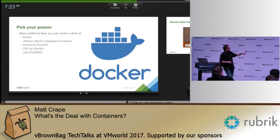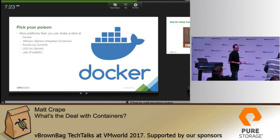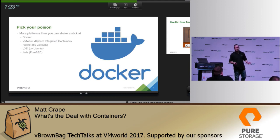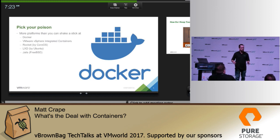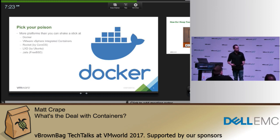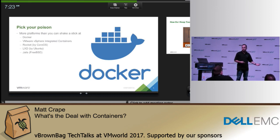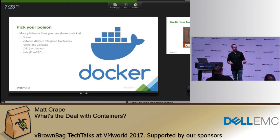One point I forgot to mention: Microsoft is getting involved with containers. Back around 2012 they launched Nano, which was kind of their attempt at containers — it was PowerShell-based and would fire up processes. Now they actually support Docker, so you can run Docker right on your Windows Server if you want.